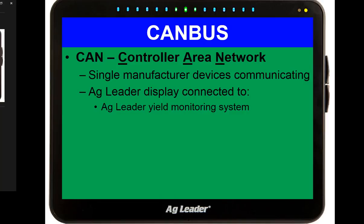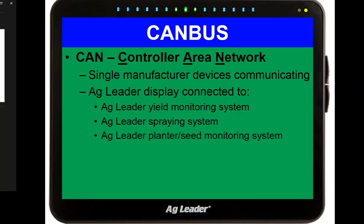So an Ag Leader display — take it into my combine and it goes, oh, it's a yield monitoring system. I take that display out and plug it into my sprayer and it goes, oh, there's a spray system attached — let's go into spraying mode, what rate do you want to apply? Then I put it into a planter and it goes, oh, there's a planter seed monitoring system — here's how I'm going to function, here's the information I'm going to store.